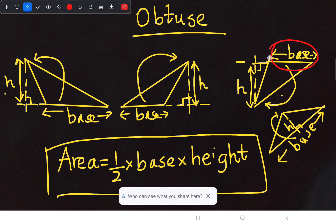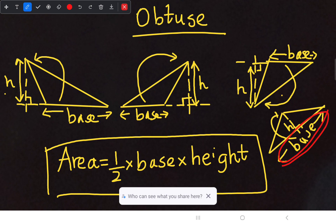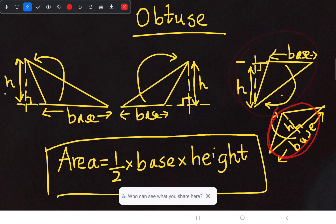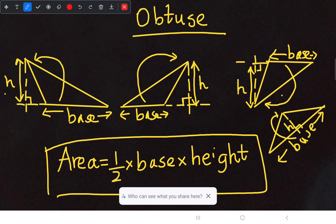In the third case, when I consider this as my base, I have to extend the base to get the perpendicular height. When I consider the large side as the base, I draw a dotted straight line from the opposite vertex — the perpendicular height falls inside. This is the key difference: in an obtuse triangle the perpendicular height is outside, while in an acute triangle the perpendicular height is inside.